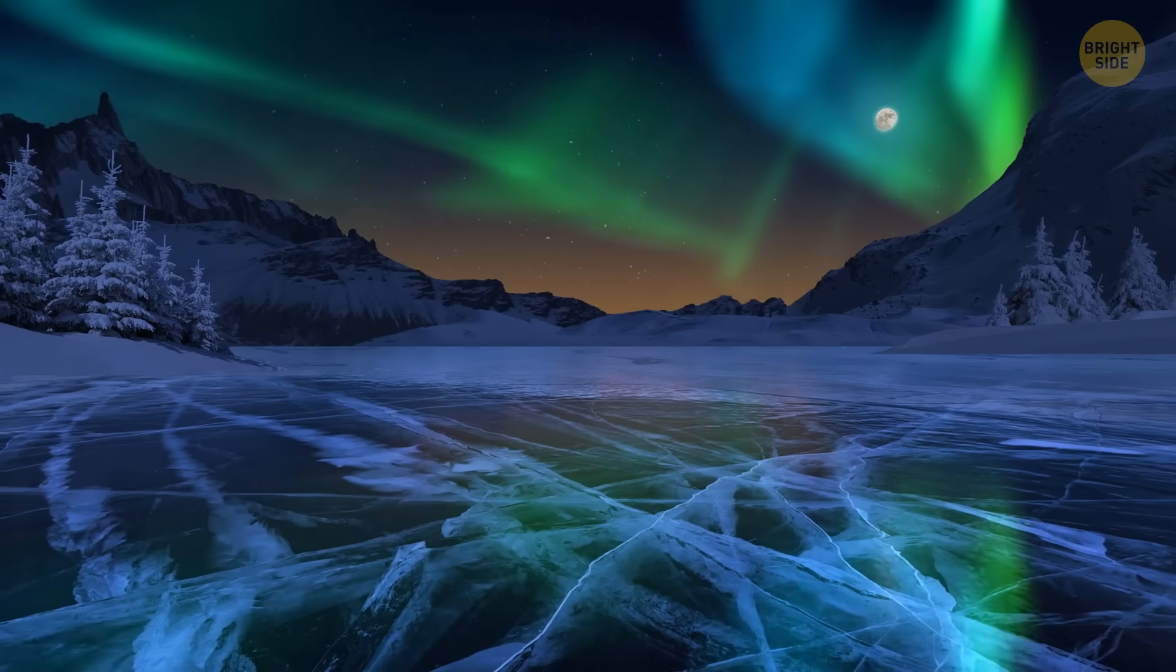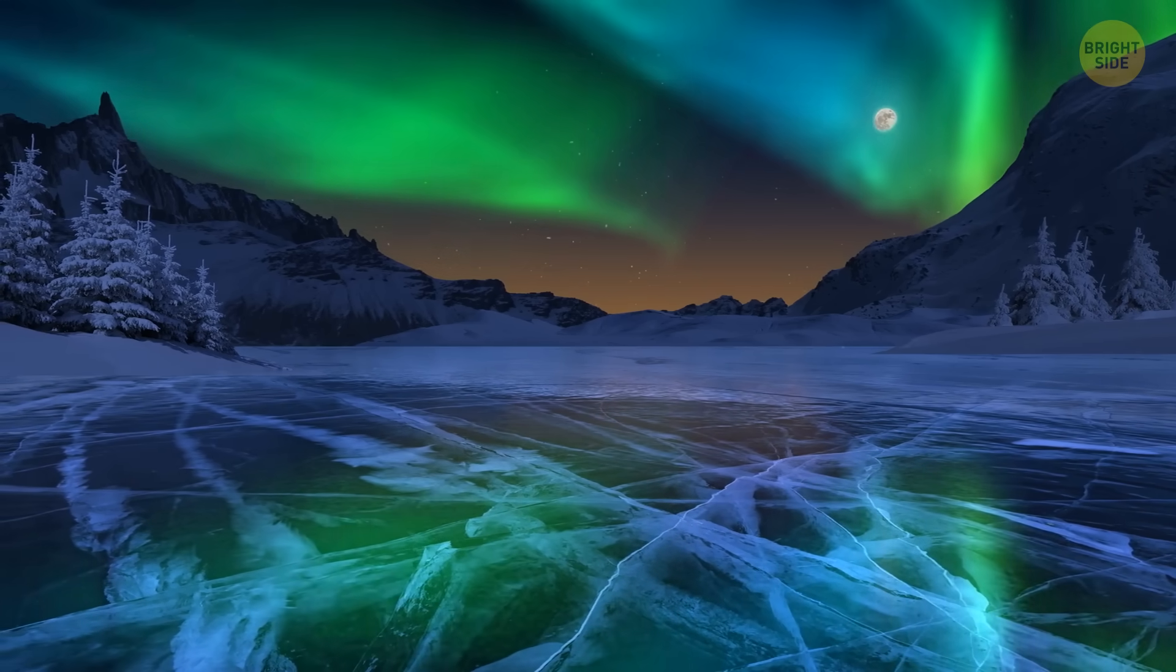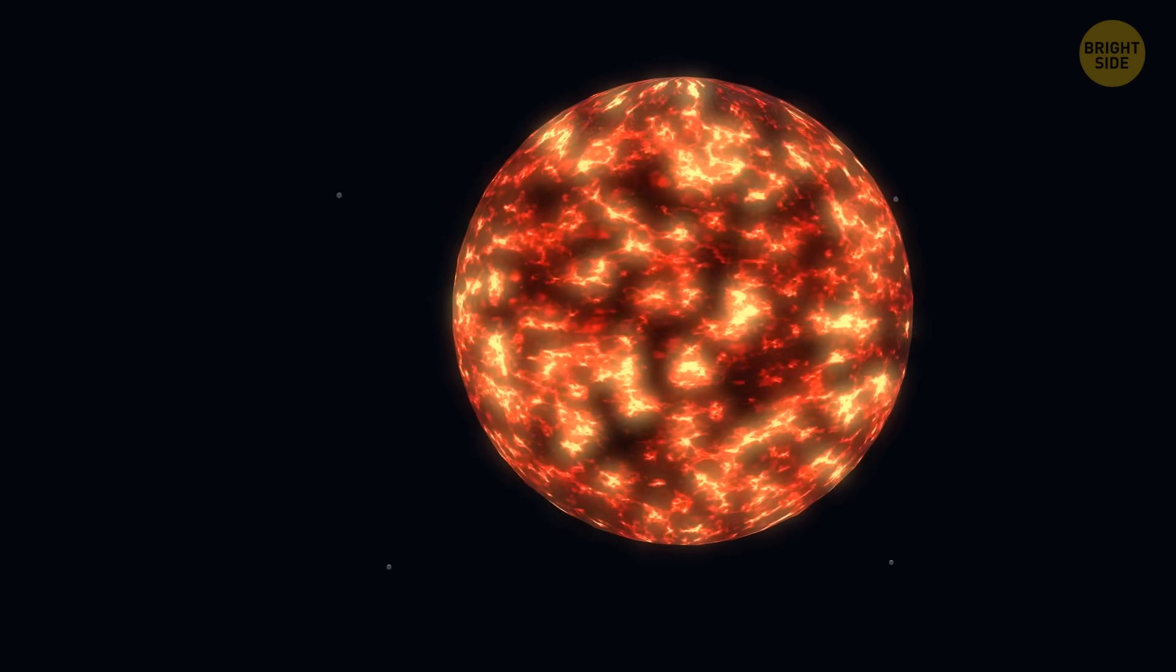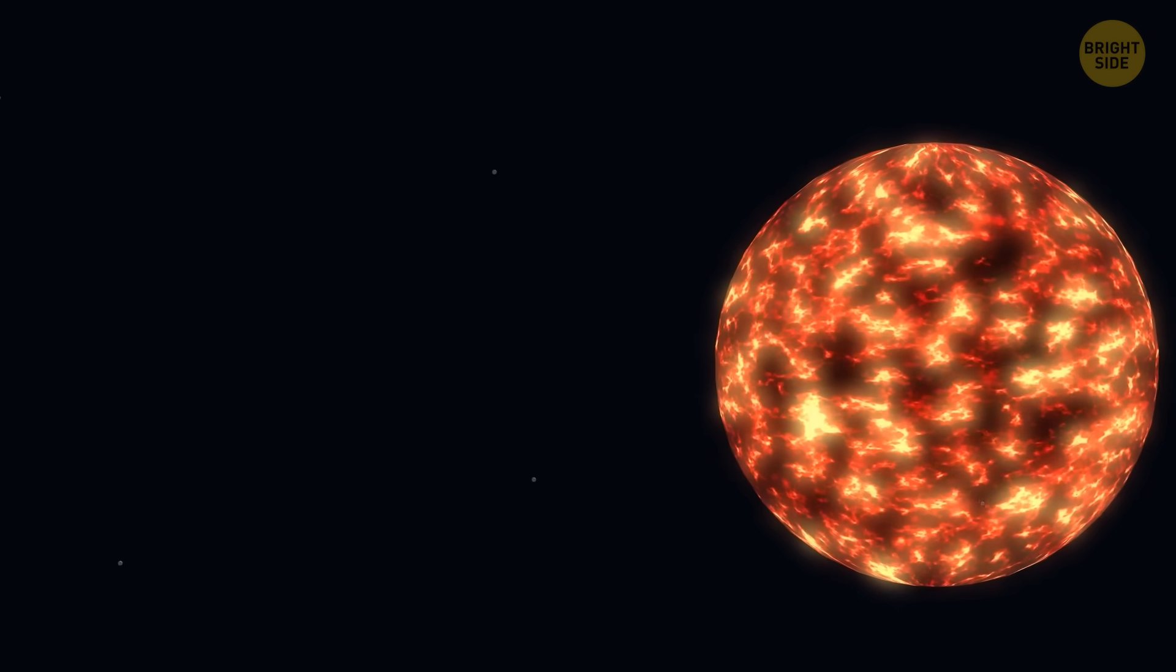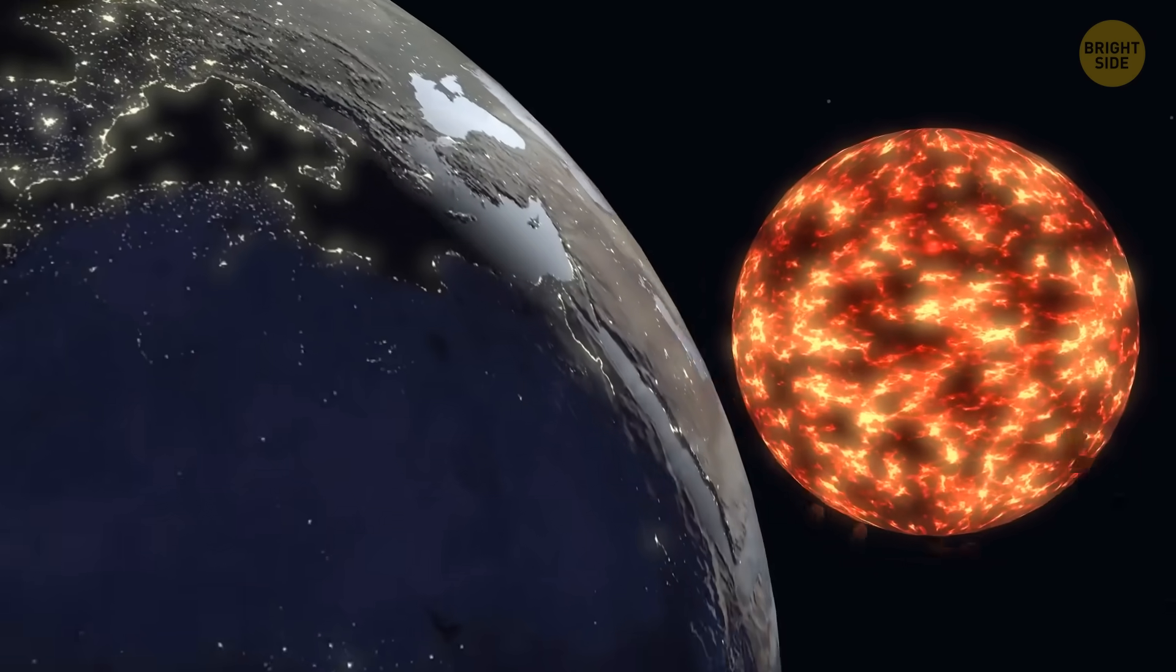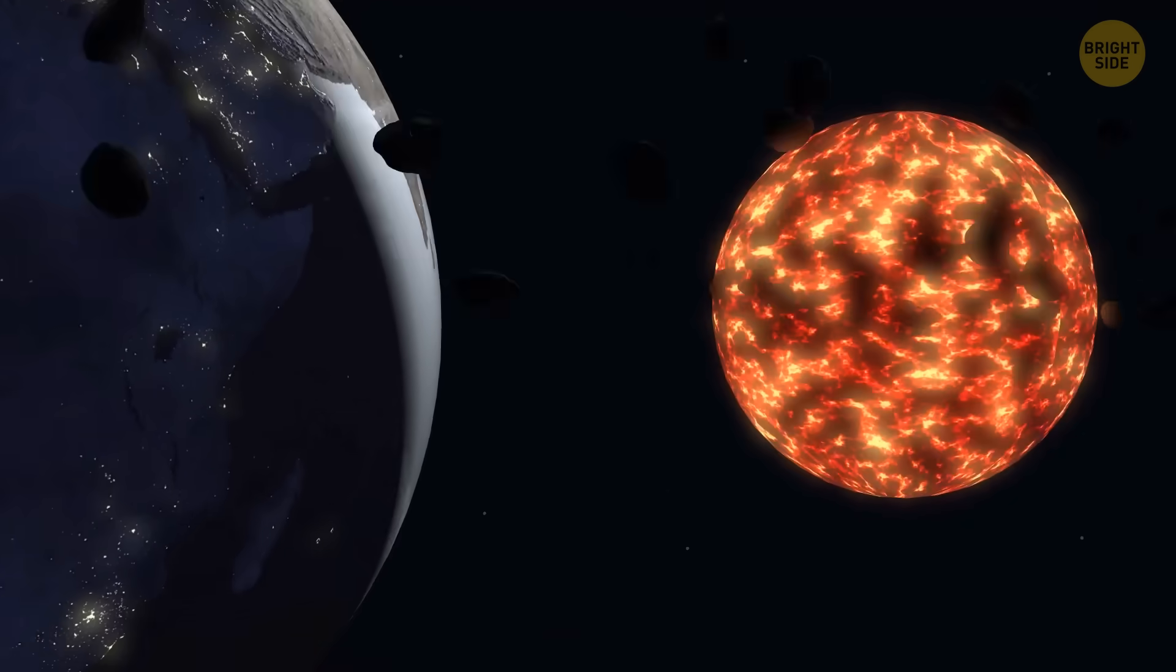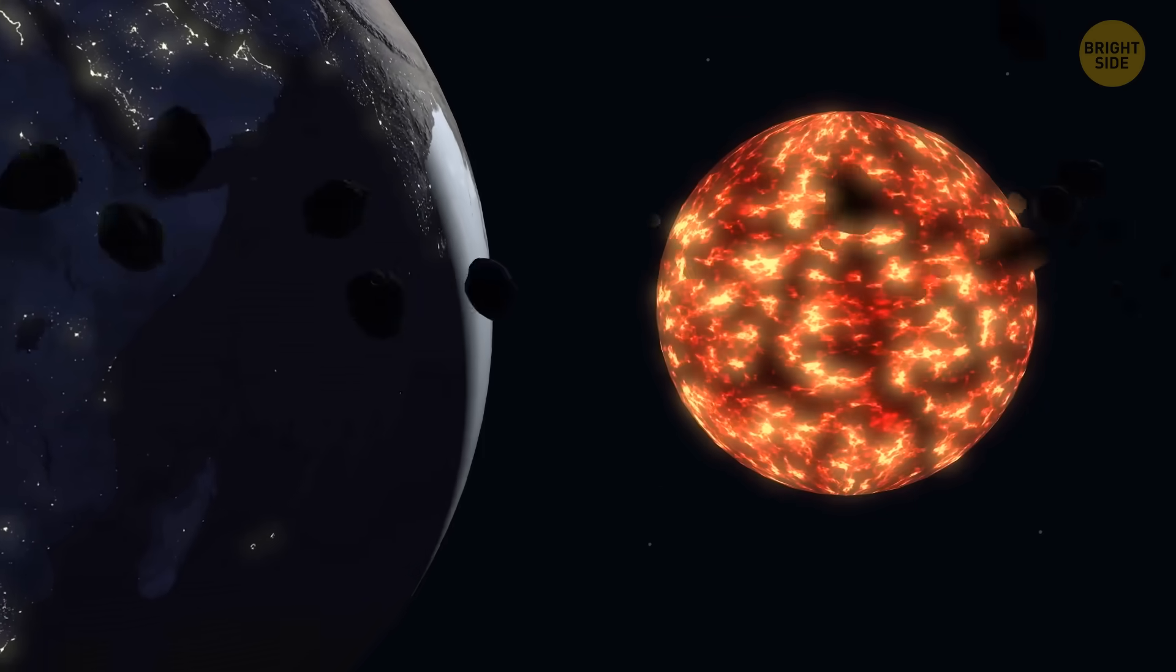But unlike Saturn's rings that endure, Earth's were fleeting. Blame the Sun! Earth's proximity caused water ice particles, potential ring makers, to turn into gas, leaving no bling behind. Ultraviolet light from the Sun stripped away the rest.